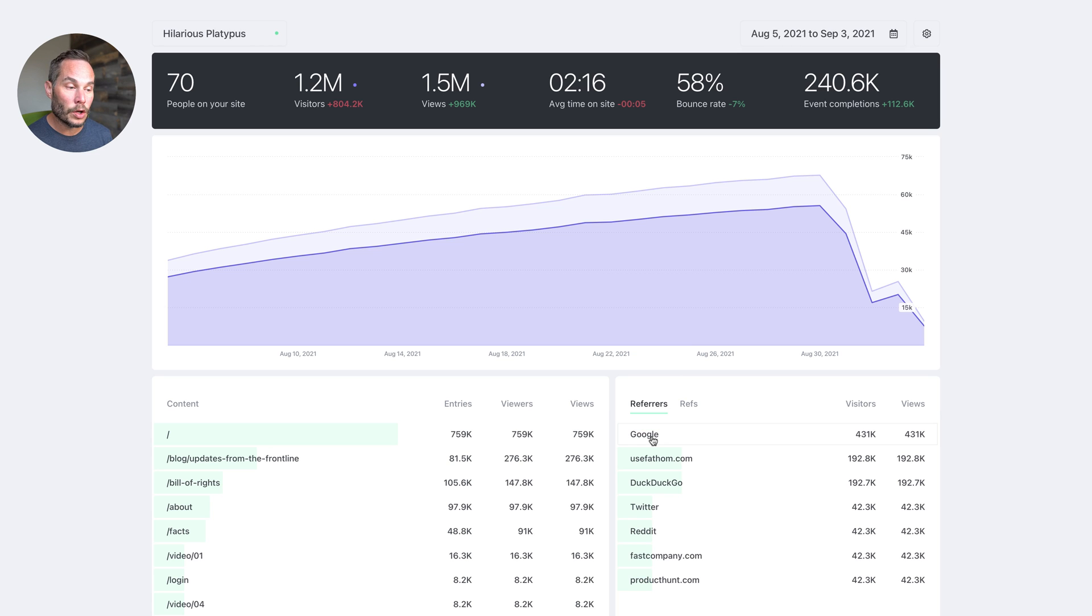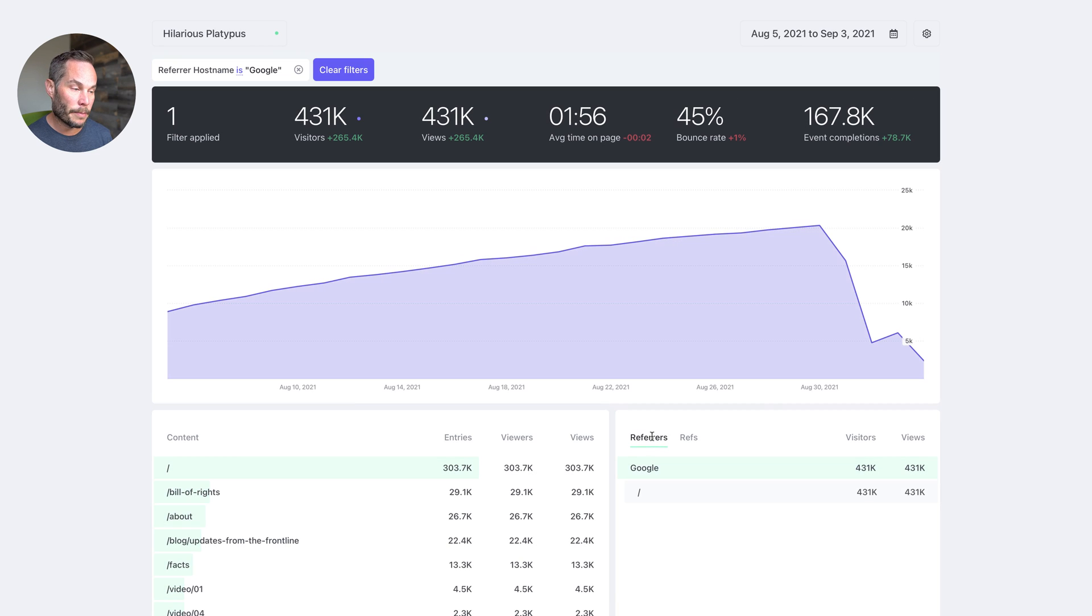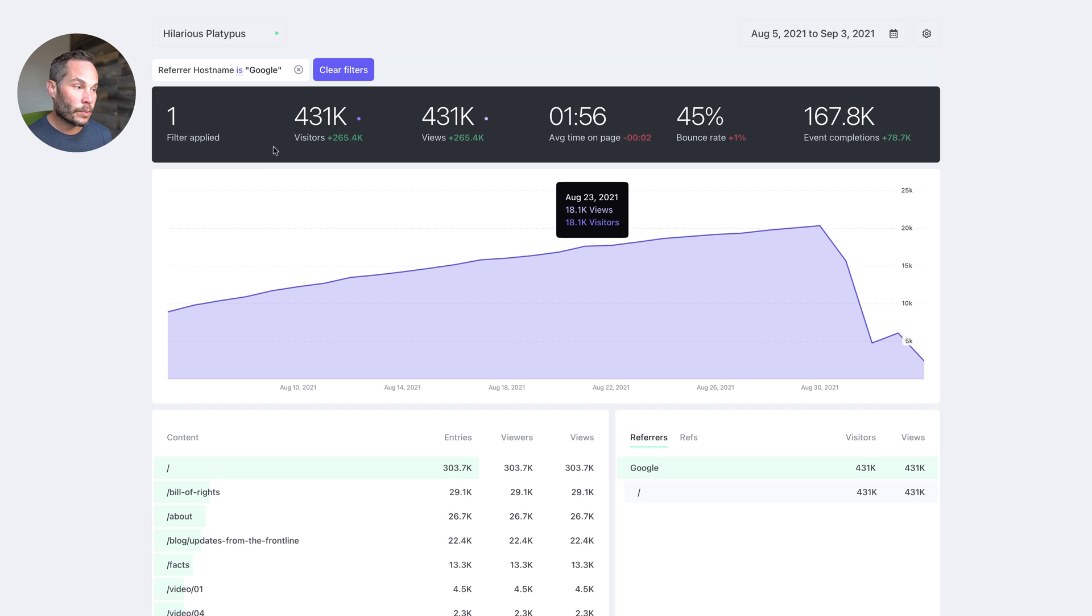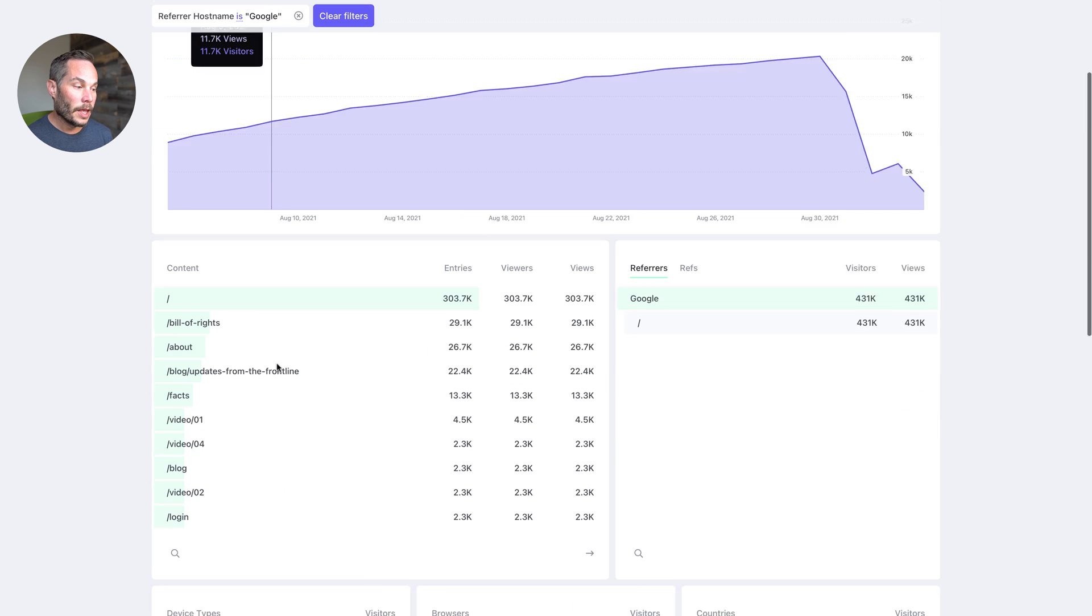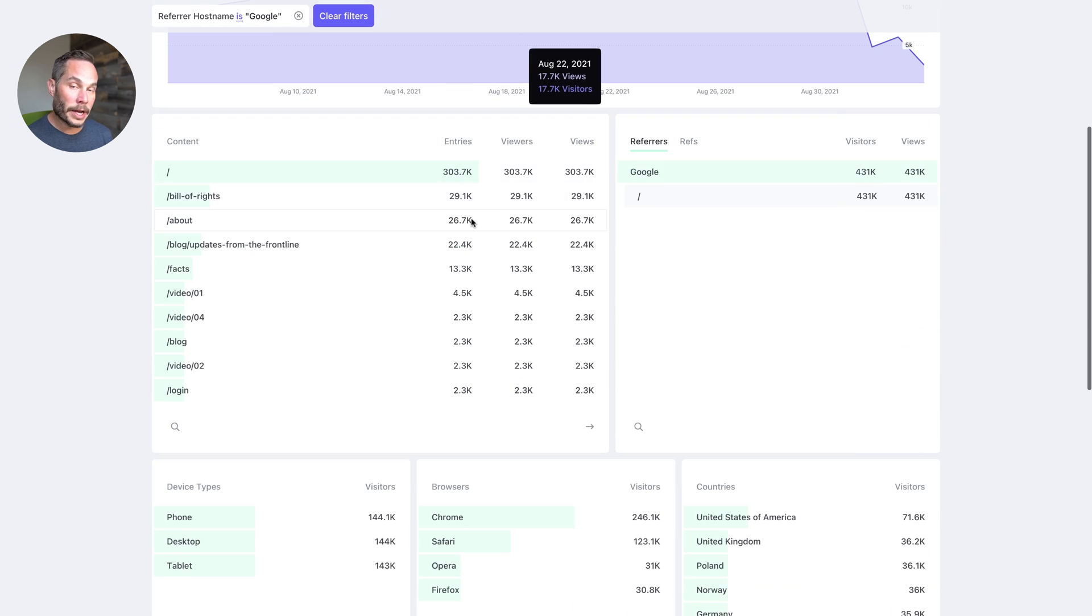So we'll click on Google, for example. Now the entire dashboard, including the totals boxes, are filtered just by people who came from Google. So the refer host name is Google, and now the entire dashboard is filtered by that data.